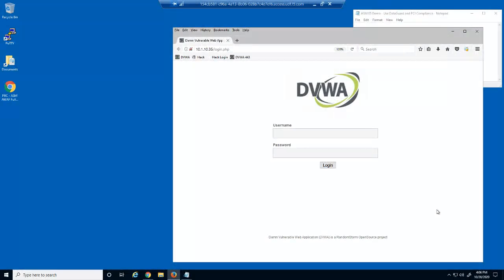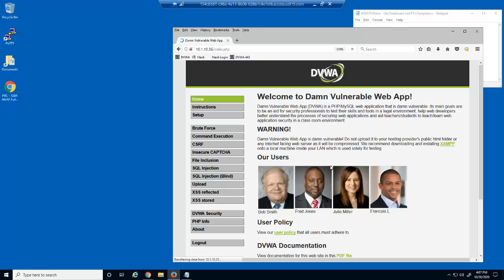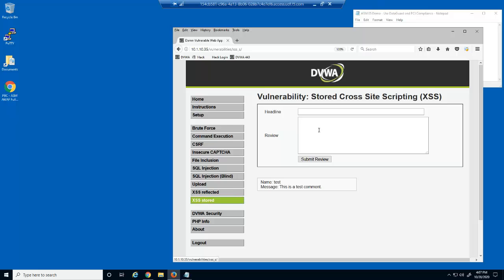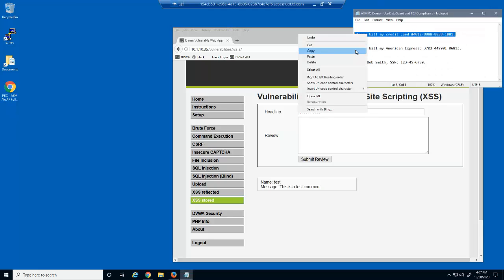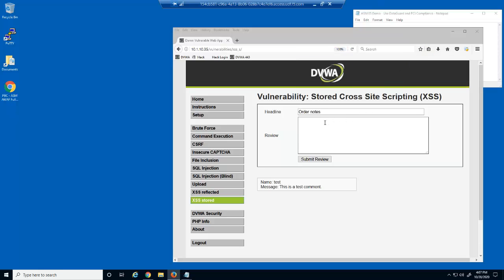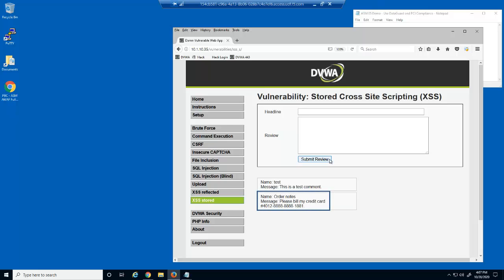Let's start by examining the threat of information leakage. Information leakage is an application weakness where an application reveals sensitive data, such as technical details of the web application, environment, or user-specific data. We'll use the DAMN Vulnerable Web Application, or DVWA for short. We'll use the web form on this page to send a request to the web server, which includes a credit card number. The response from the web server also includes the entire credit card number. This is an example of information leakage and is not PCI compliant.